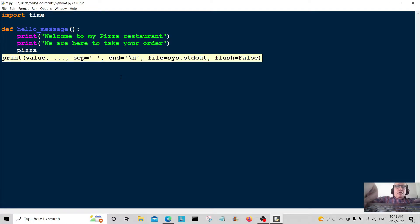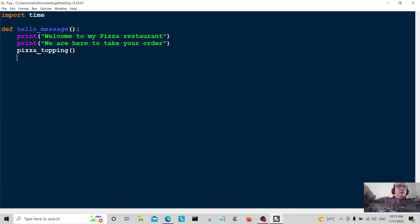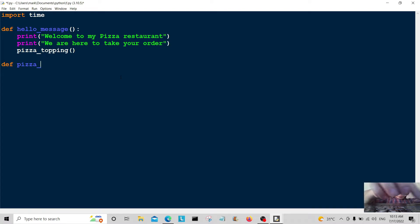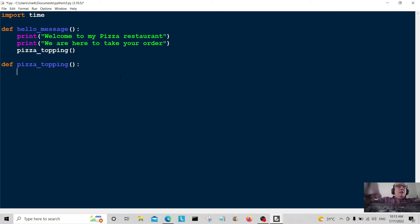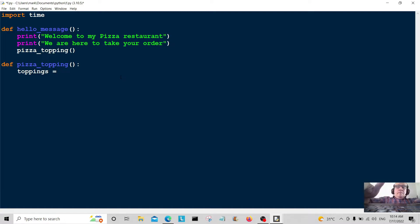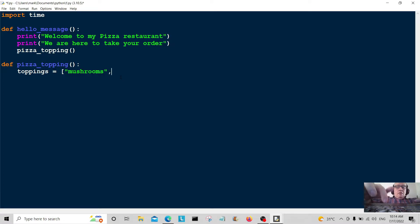Now I'm going to create the pizza_topping function. So here we go — pizza_topping. The toppings list: what kind of toppings can we have? I'm going to put mushrooms, onions, and anchovies in a list.